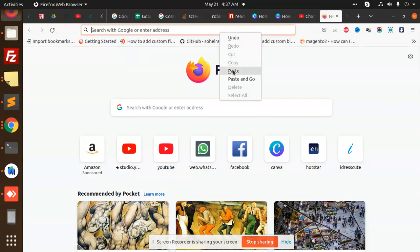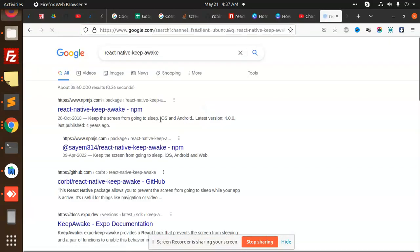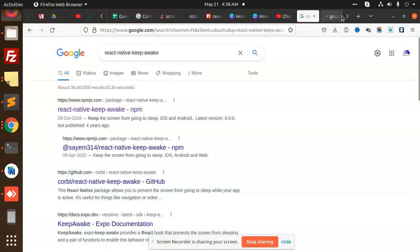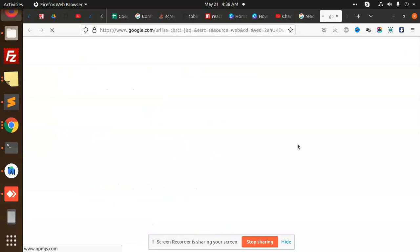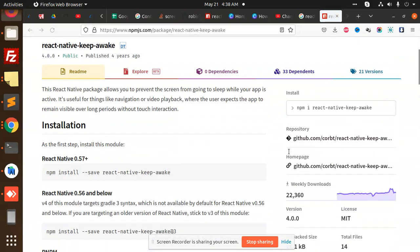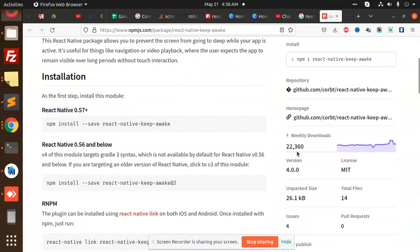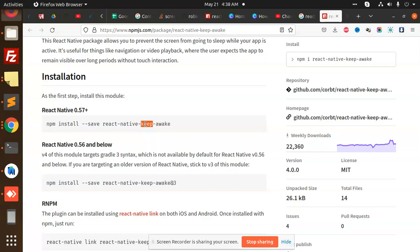We are going to use this package. Let's see how many downloads it has—it has weekly downloads like this. So if you want to make your application keep the screen in an awake state, this package will help you.